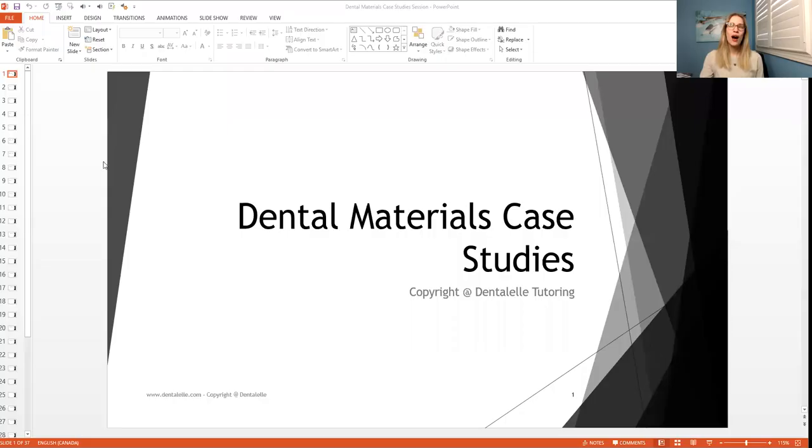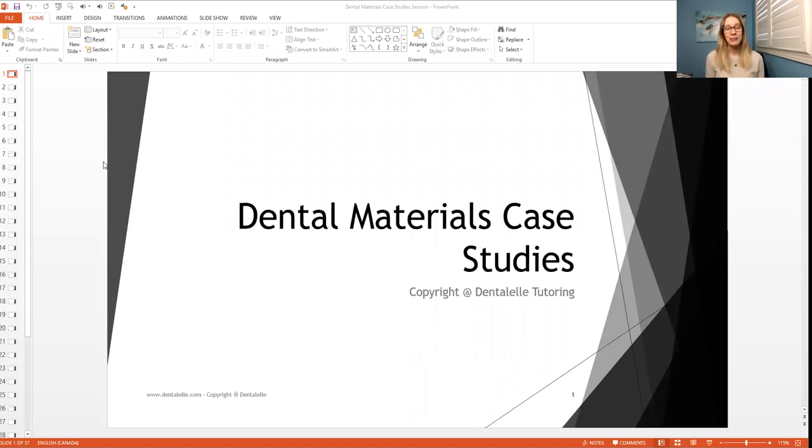But let me just show you guys the one that I did yesterday. So this was not too long ago. I'm just going to share my screen here. So at every single tutoring session, we work on case studies because everybody loves case studies.